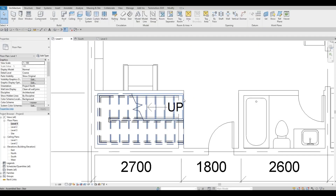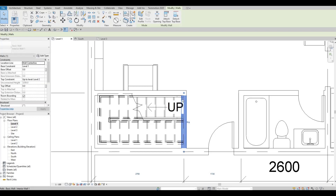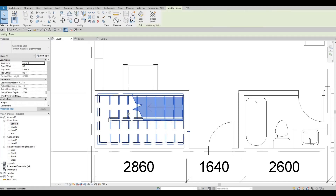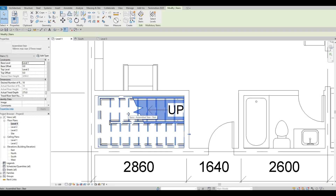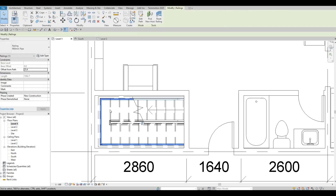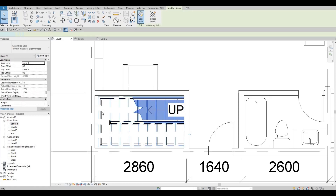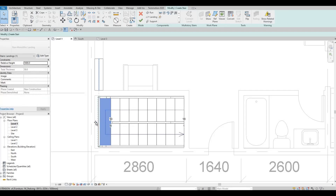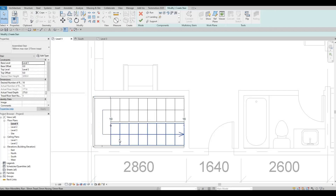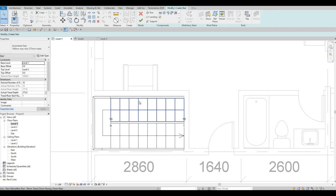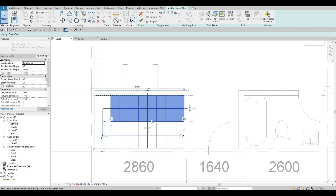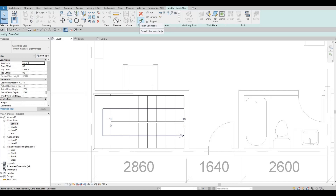We're gonna change this location — somewhere here — and then nudge the whole stairs inside. Let's edit the stairs and then edit the landing. There's some room here, so that's good enough — we can click Finish.